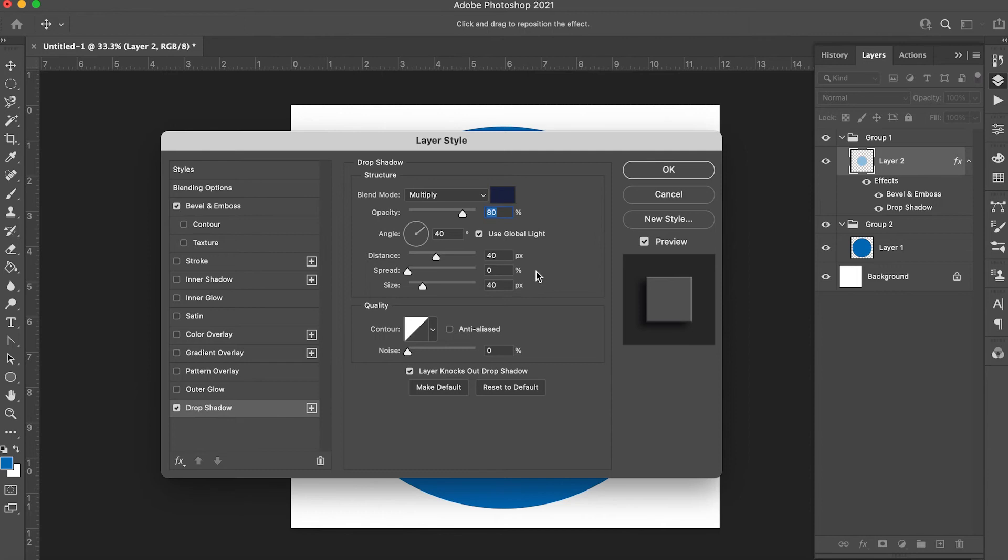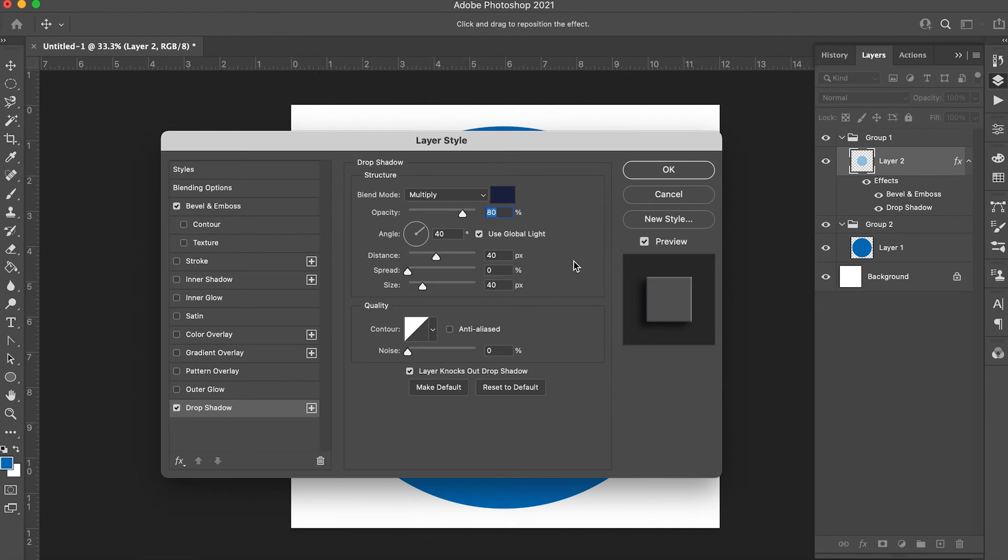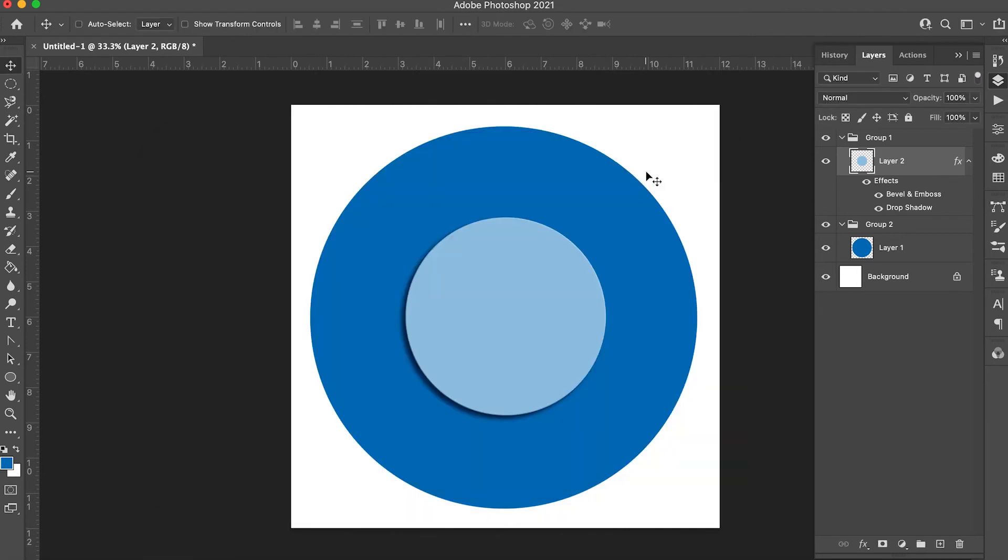Set the distance to 40, spread to 0 and size to 40. The contour should be just this basic one with anti-aliased off, noise all the way down and layer knocks out drop shadow on. Click OK.